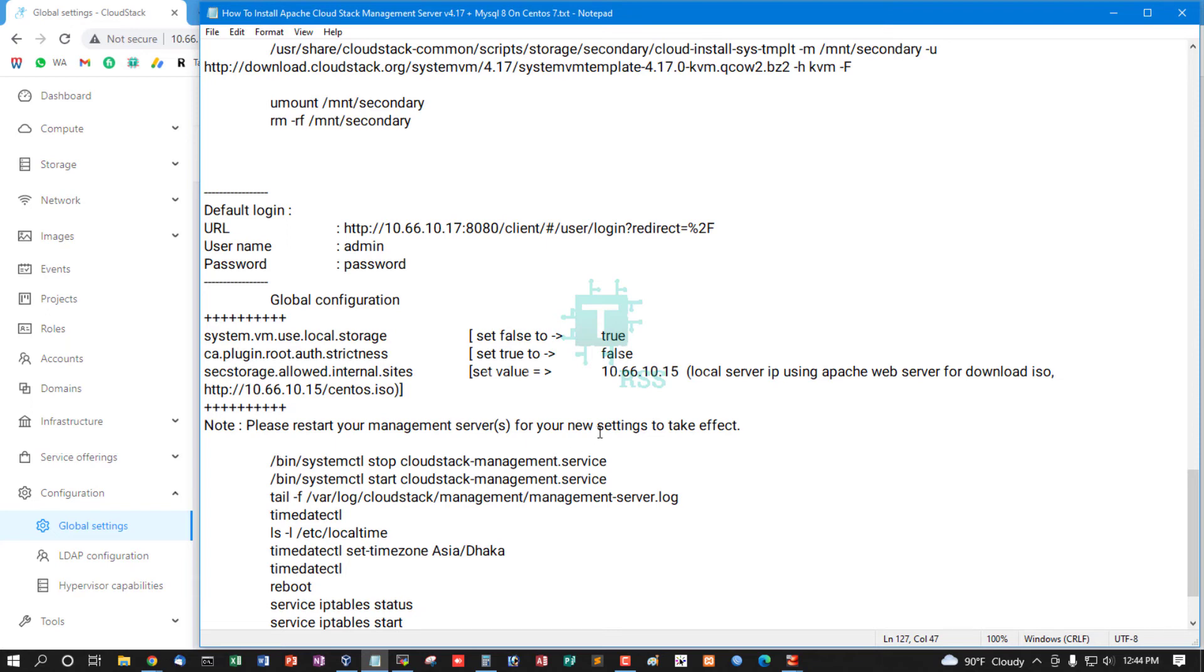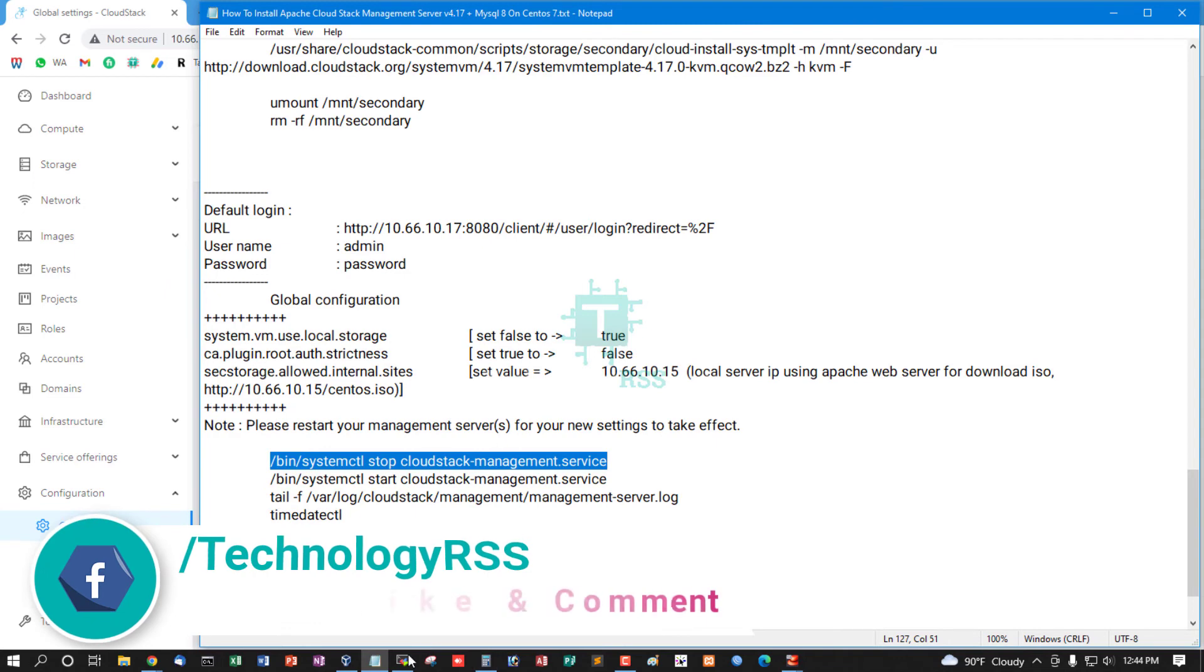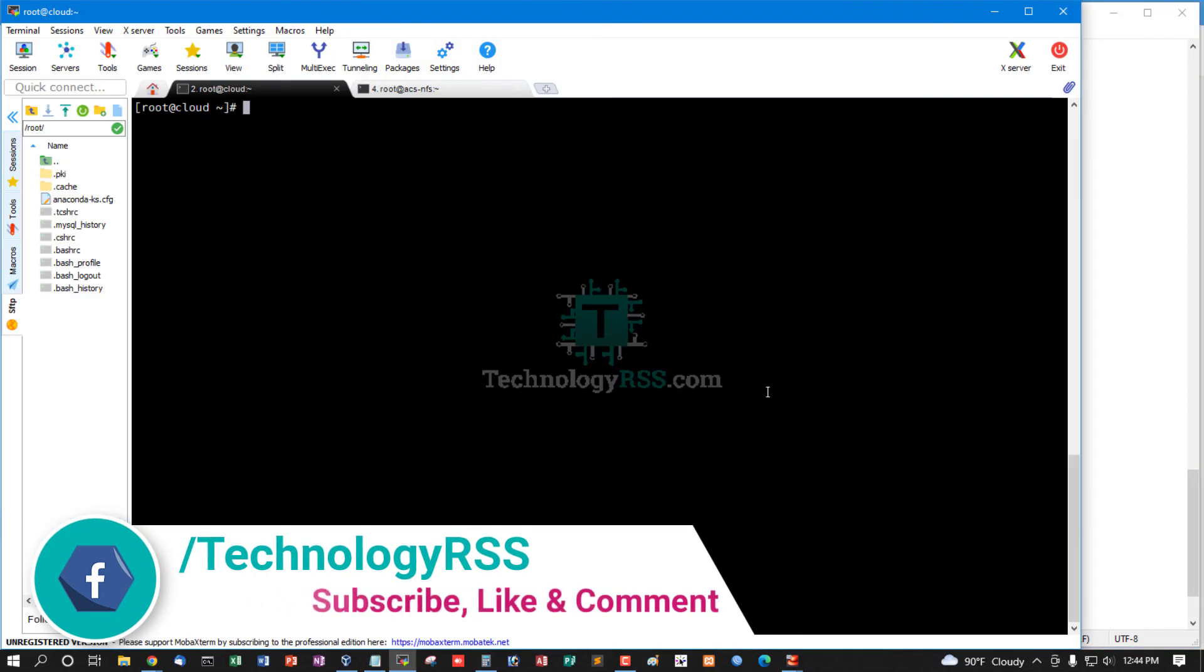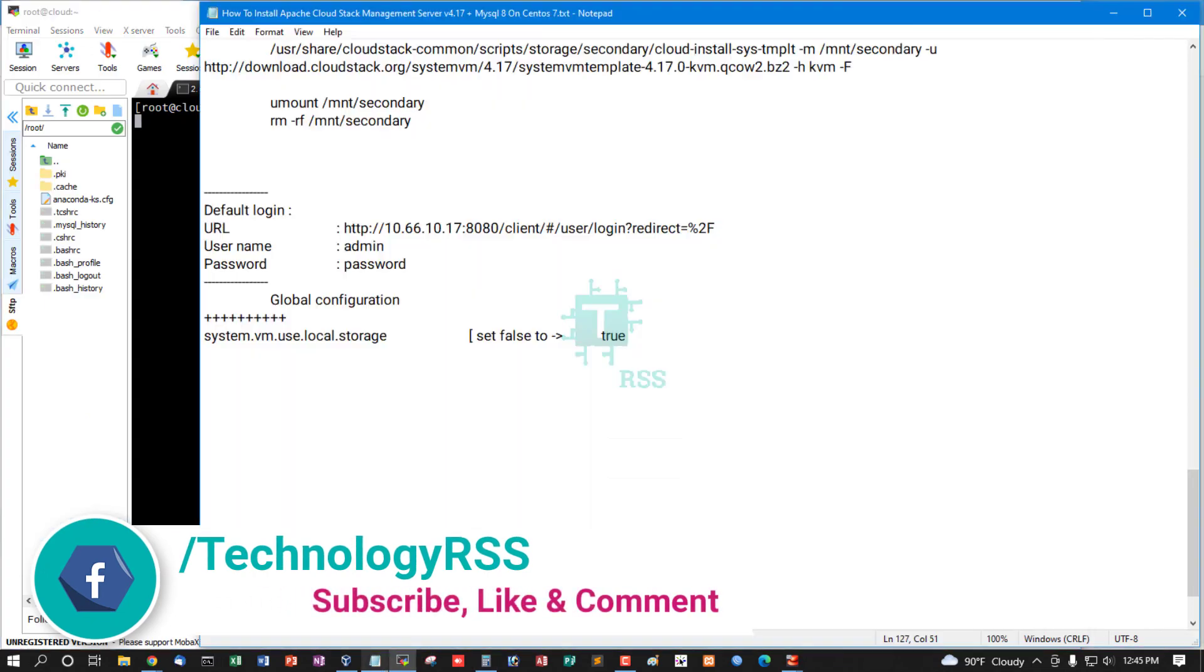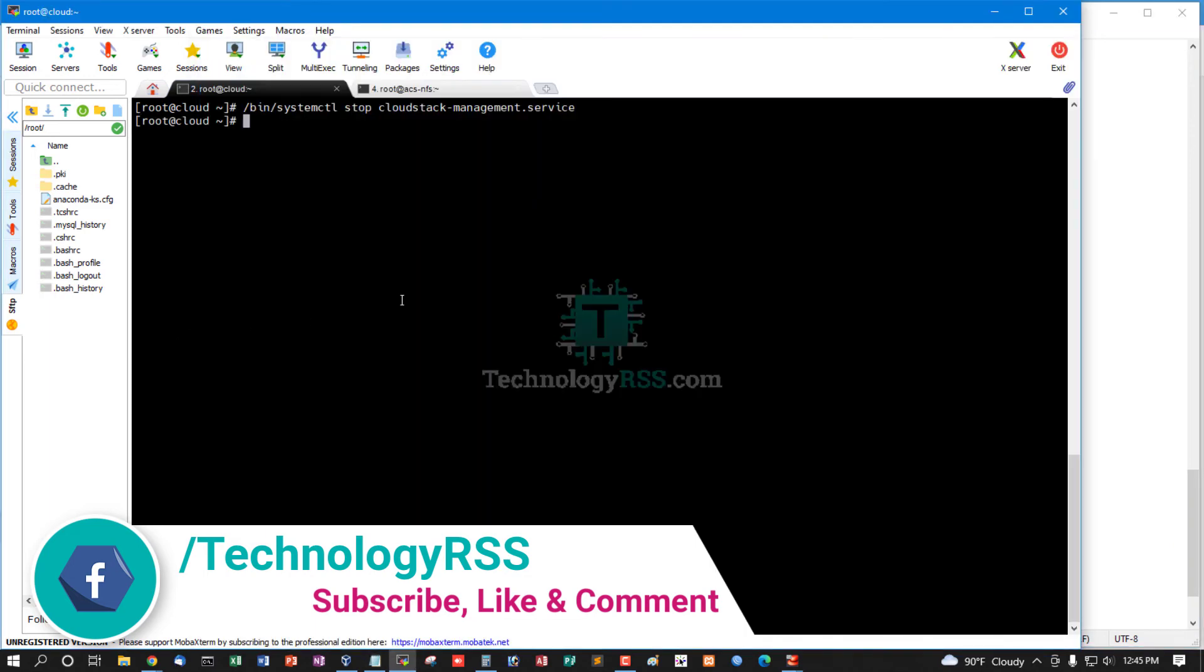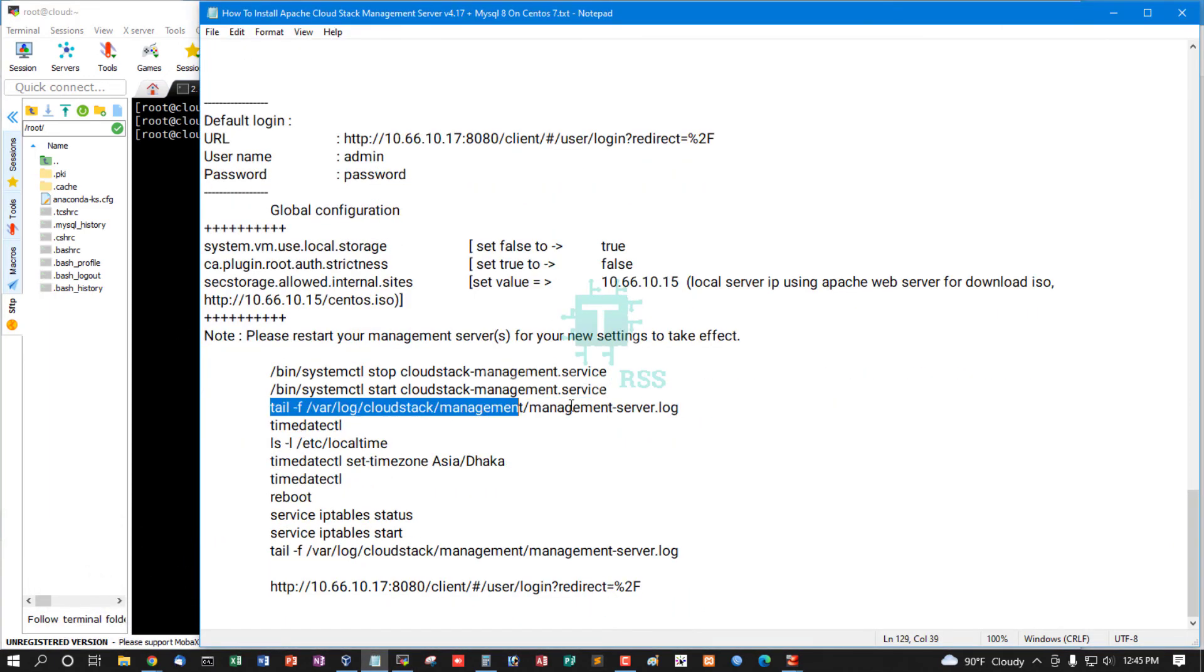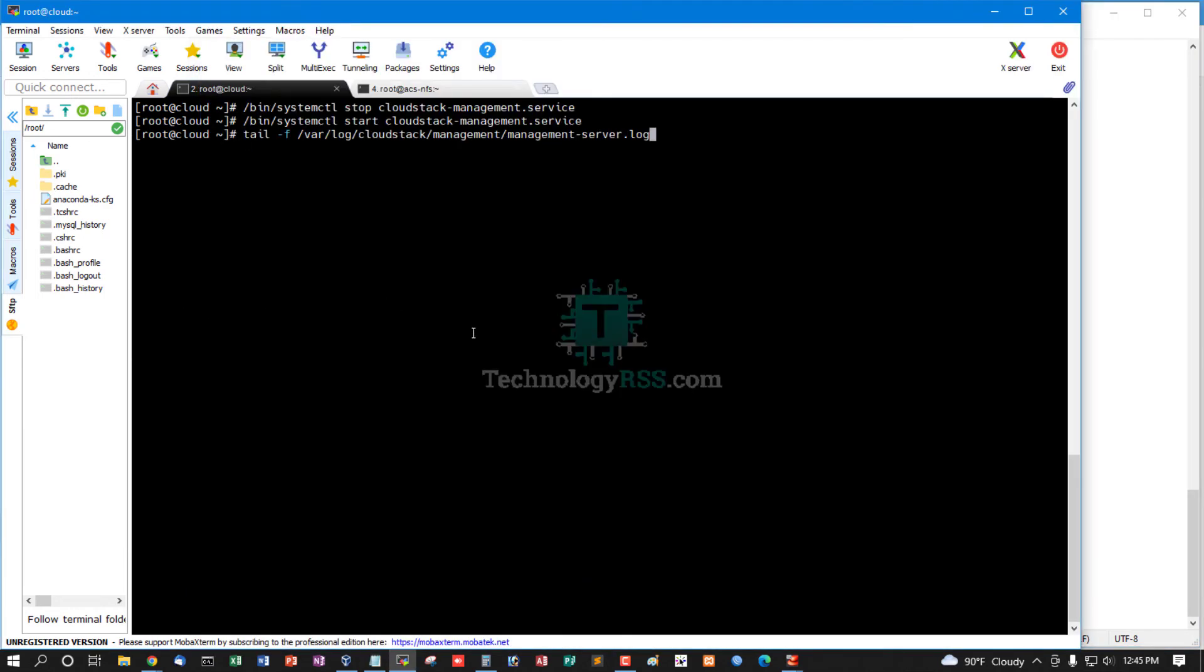Then you must restart management service for these settings to take effect. Stop and then start. Check log file.